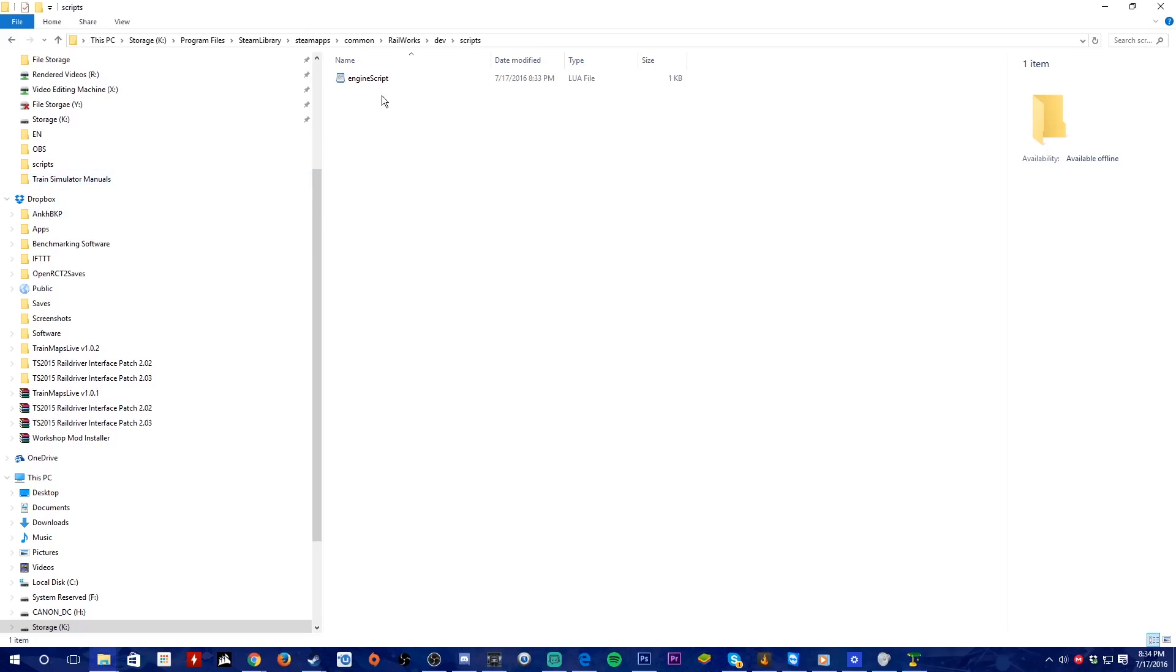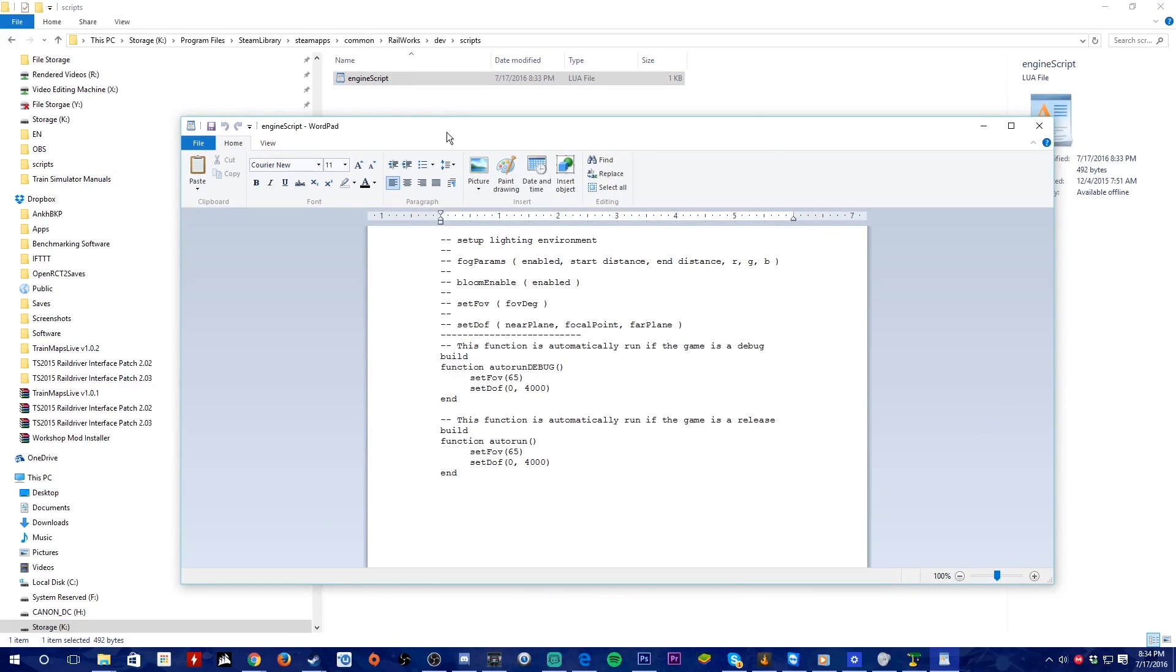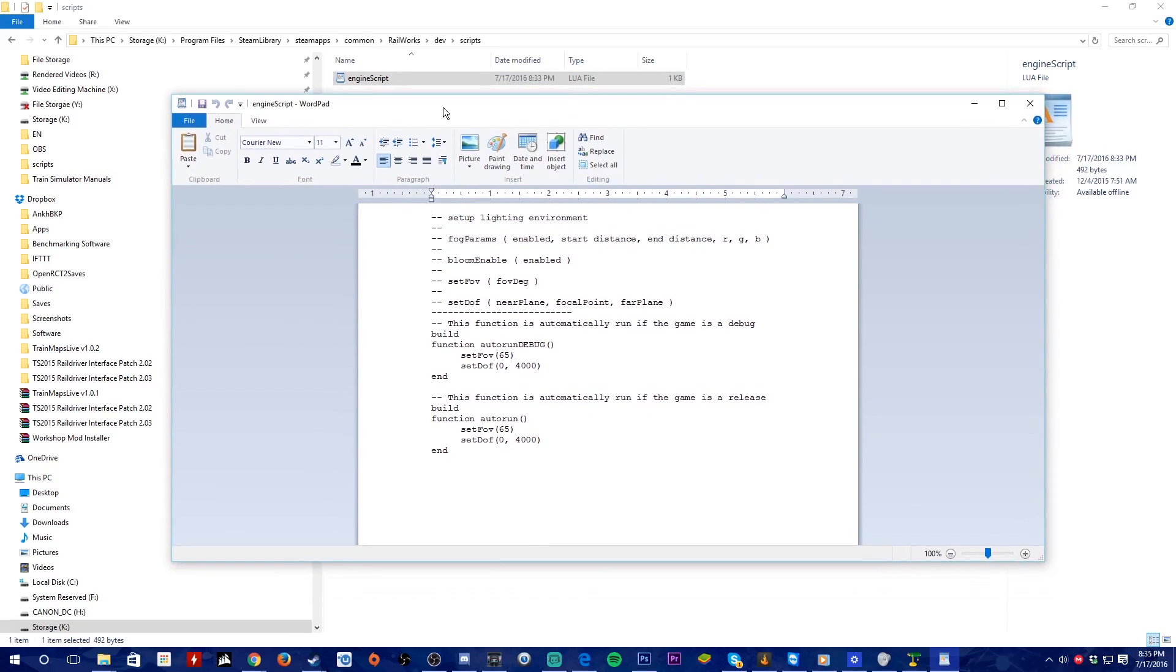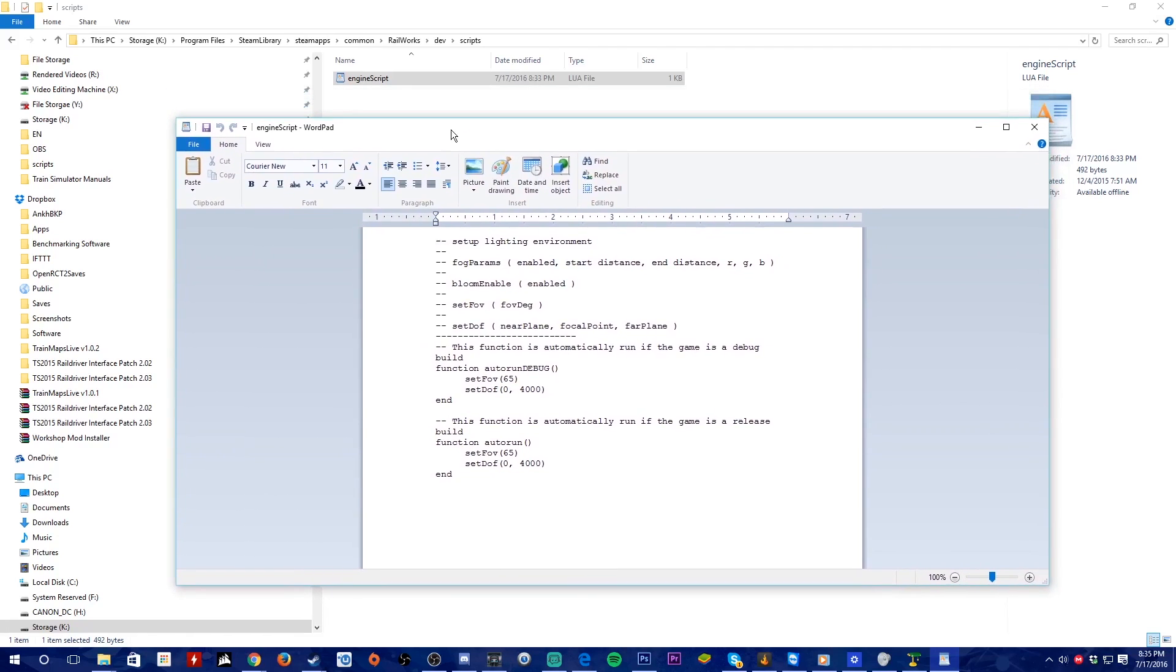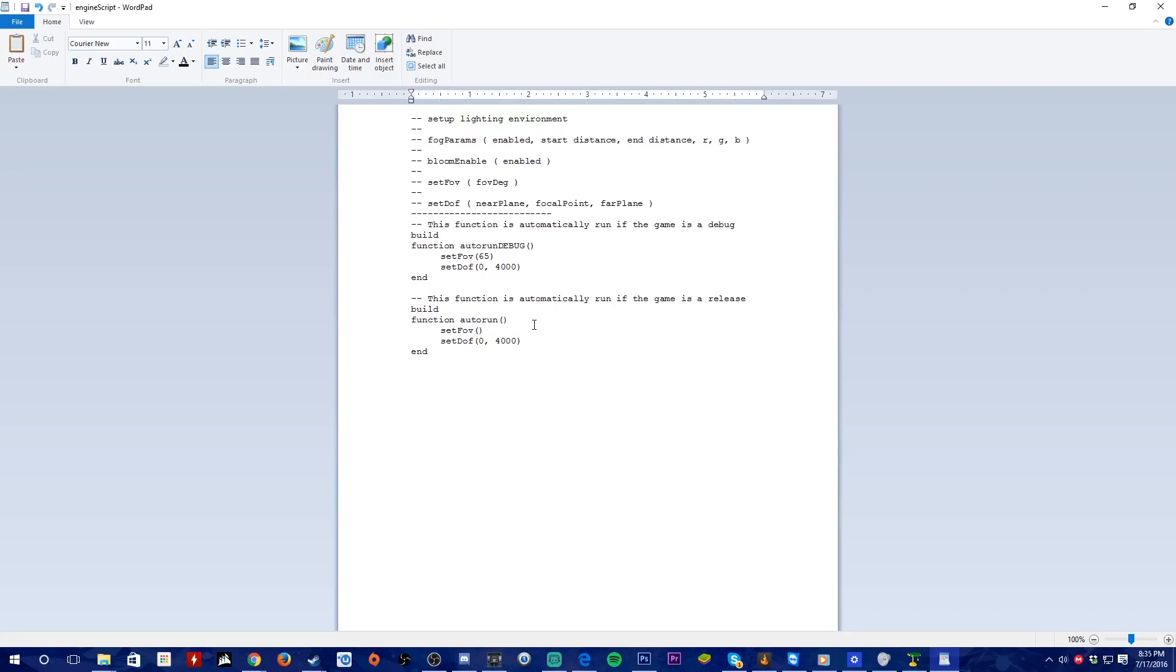Open engine script.lua with Wordpad. In this case I had already let Windows override each time I open a Lua file. Go towards the bottom and then you'll see set FOV 65. 65 is the default setting, you can remove the 65 and put in a higher number as you prefer.